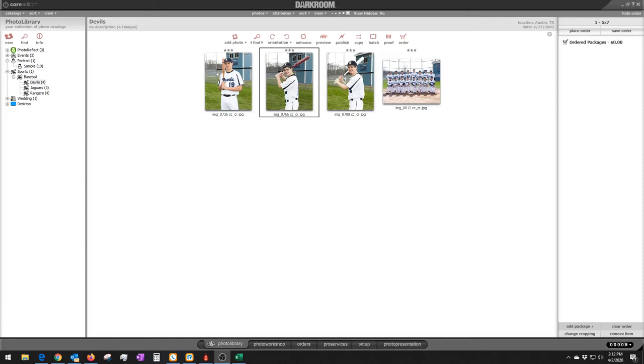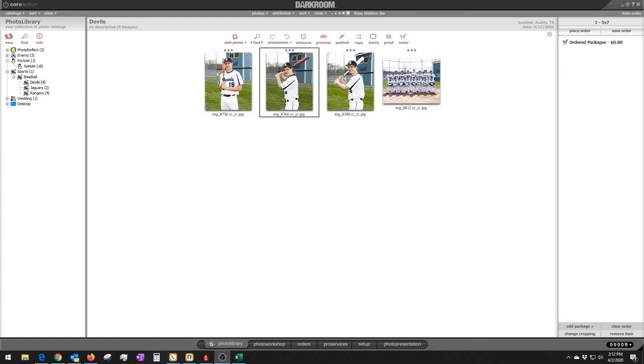Hi everybody, this is Wally with Darkroom Software again, and this is another in our series of the COVID-19 quarantine training videos. We'd love to do more. If you want to send us an email to sales@darkroomsoftware.com with any suggestions about specific tasks or general questions, we'll be happy to look into those and see if we can do one for you.